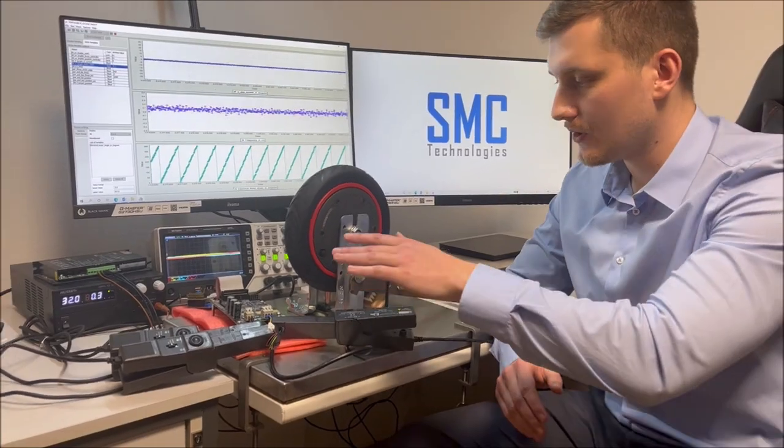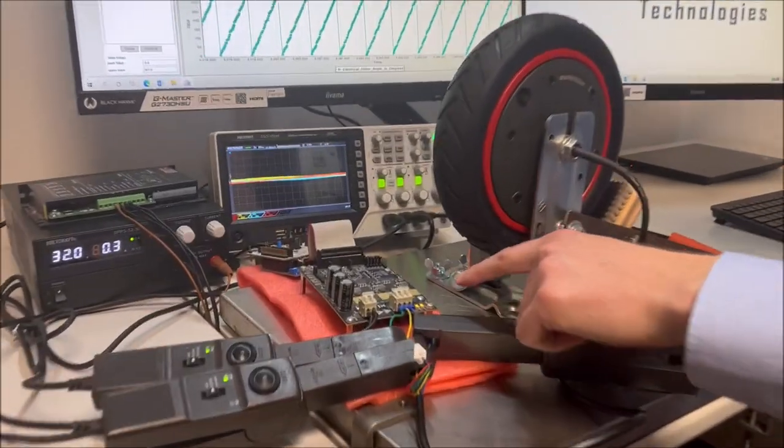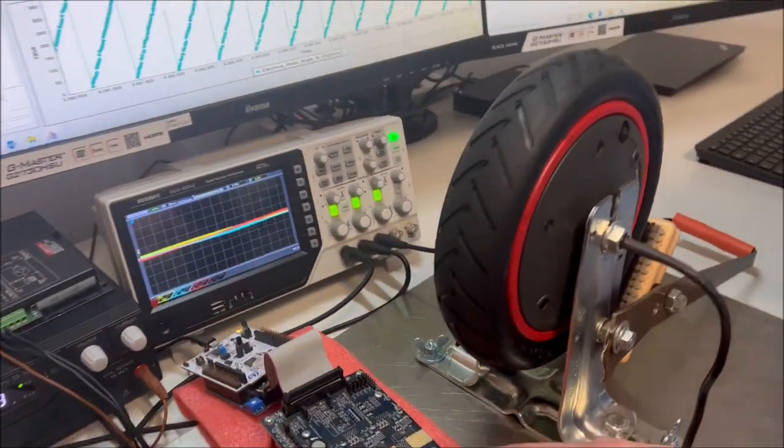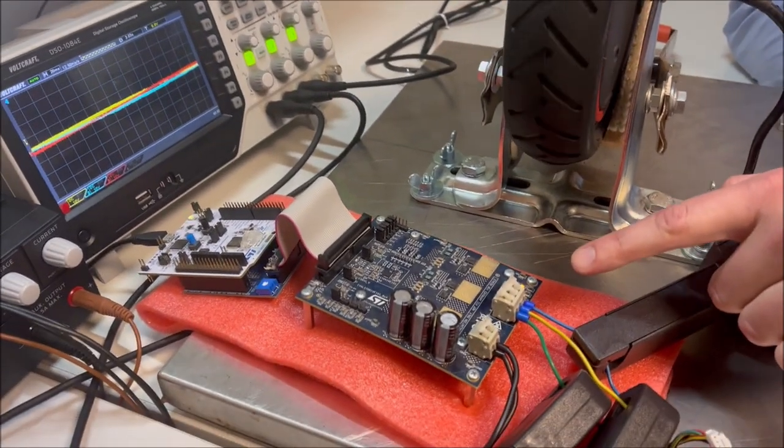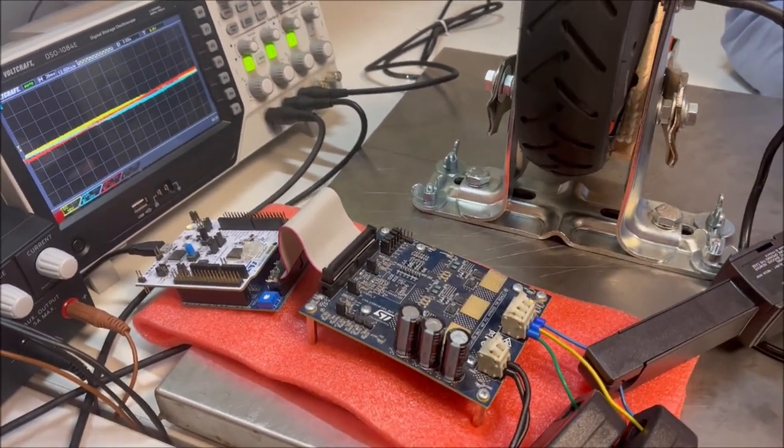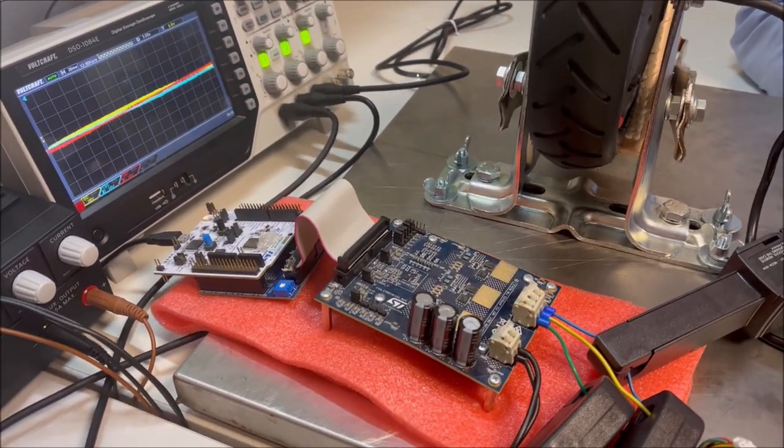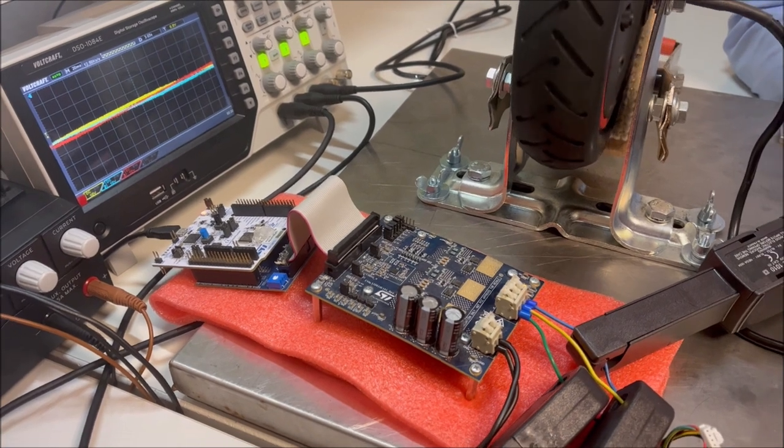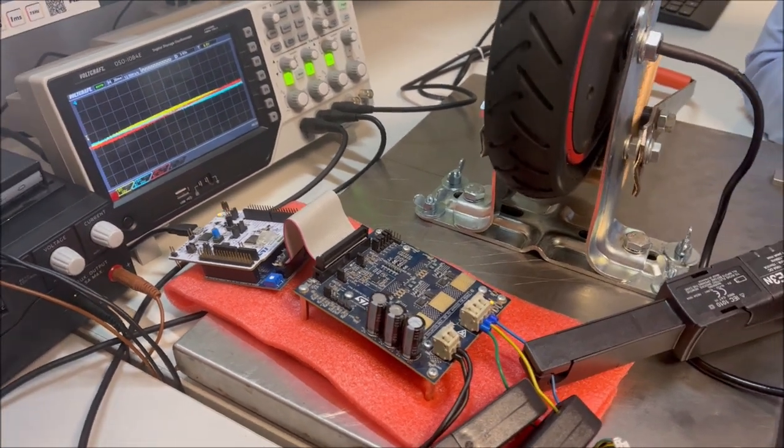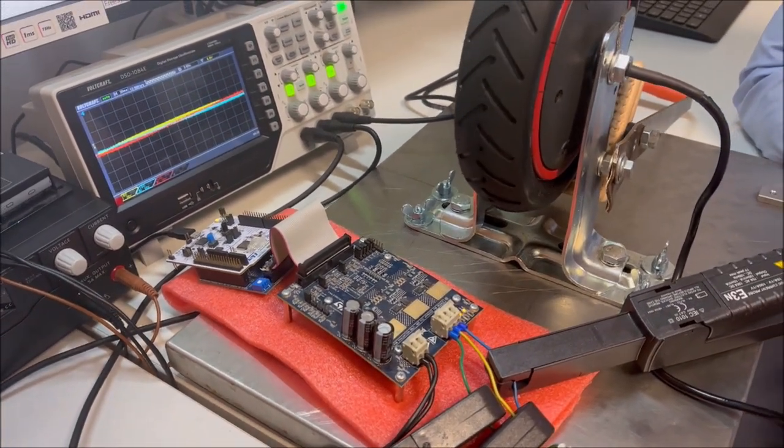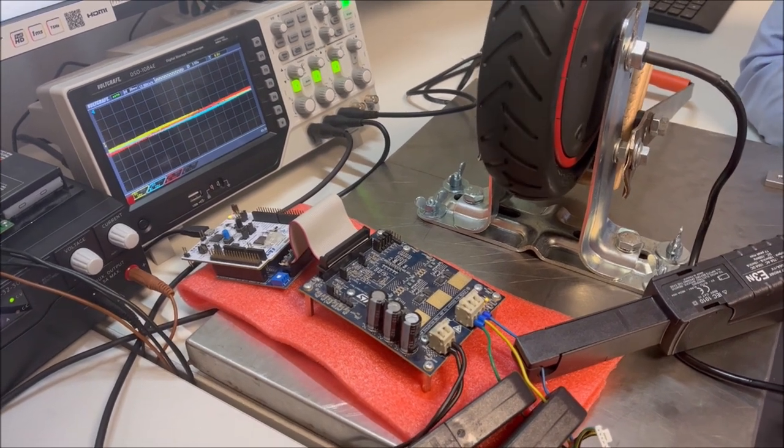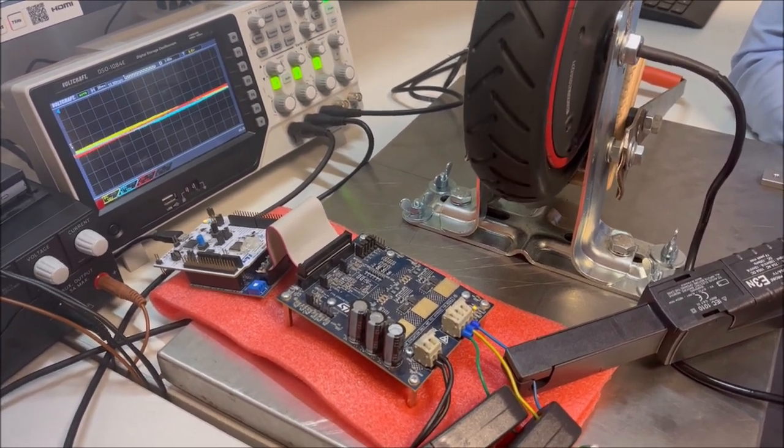So let's take a closer look at the test setup. First of all we have the evaluation inverter system over here. It's from STMicroelectronics. It's capable of driving 30 amps of phase current and it integrates low side shunt current measurement.